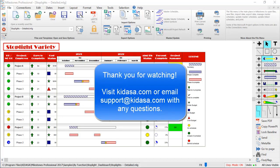With Milestones Professional, it's easy to show project status at a glance. We hope you enjoyed this tutorial, and remember to visit our website at kydasa.com or email support at kydasa.com with any questions. Thanks for watching!